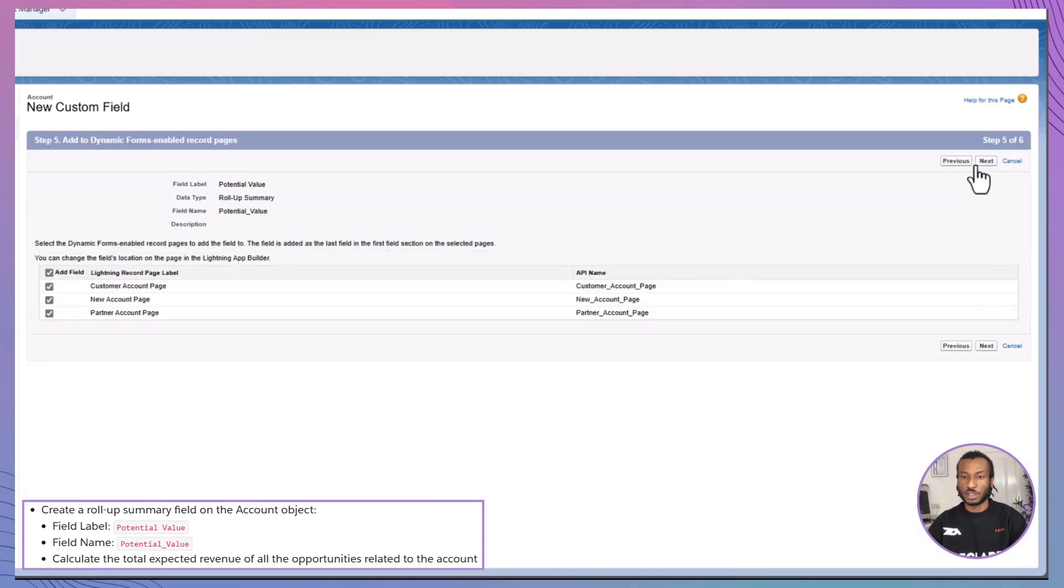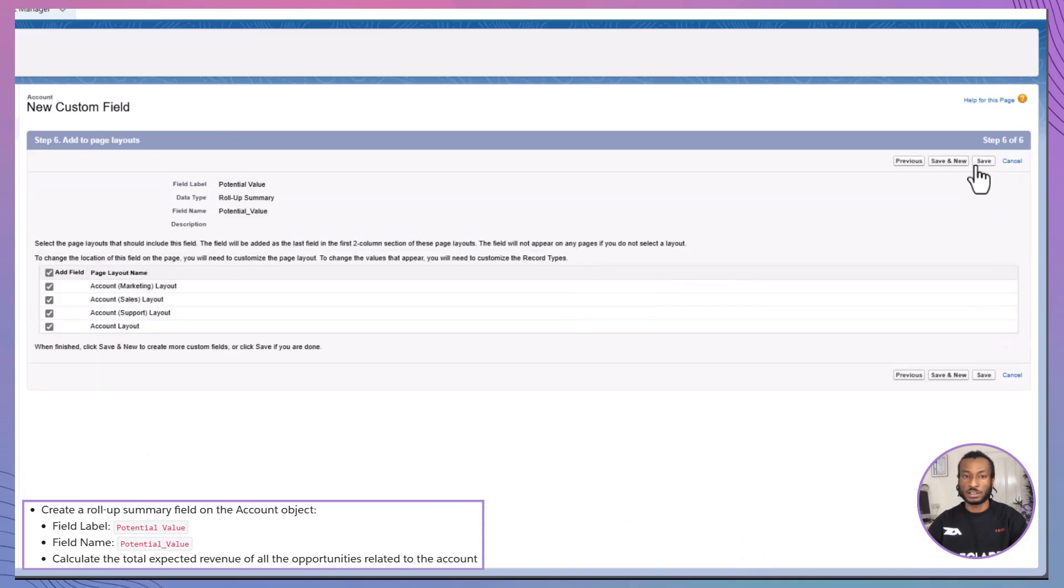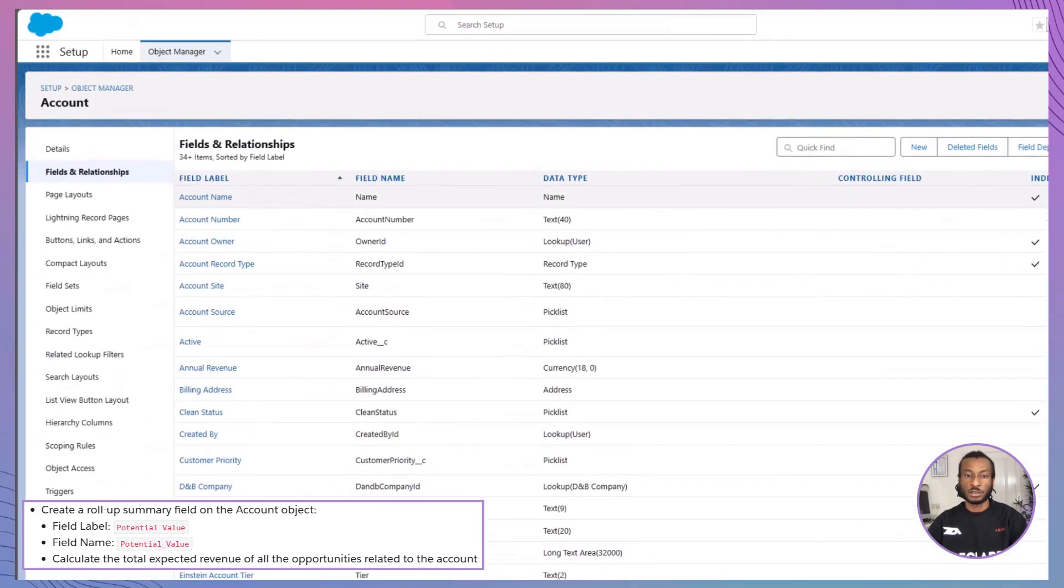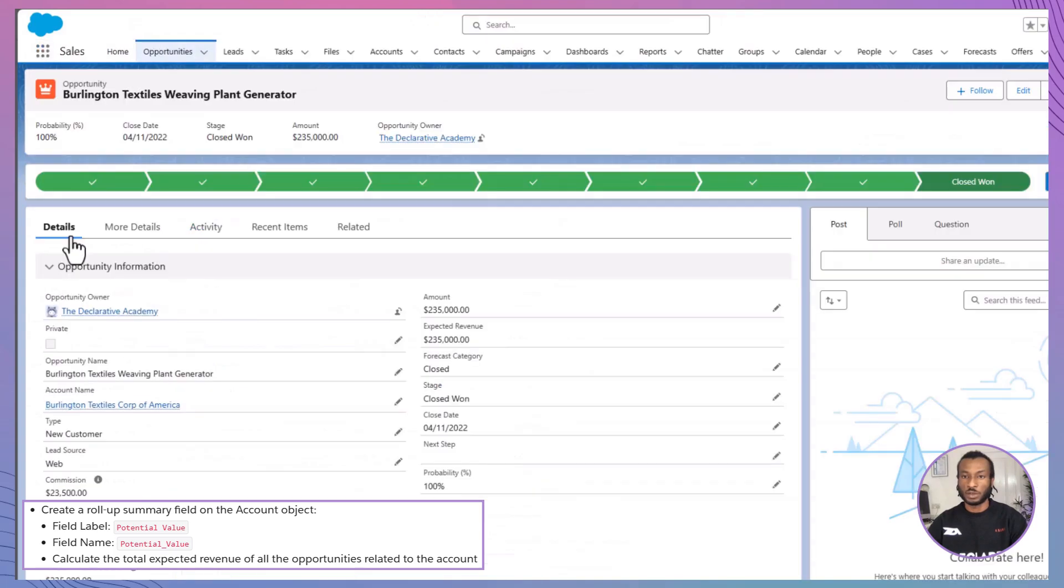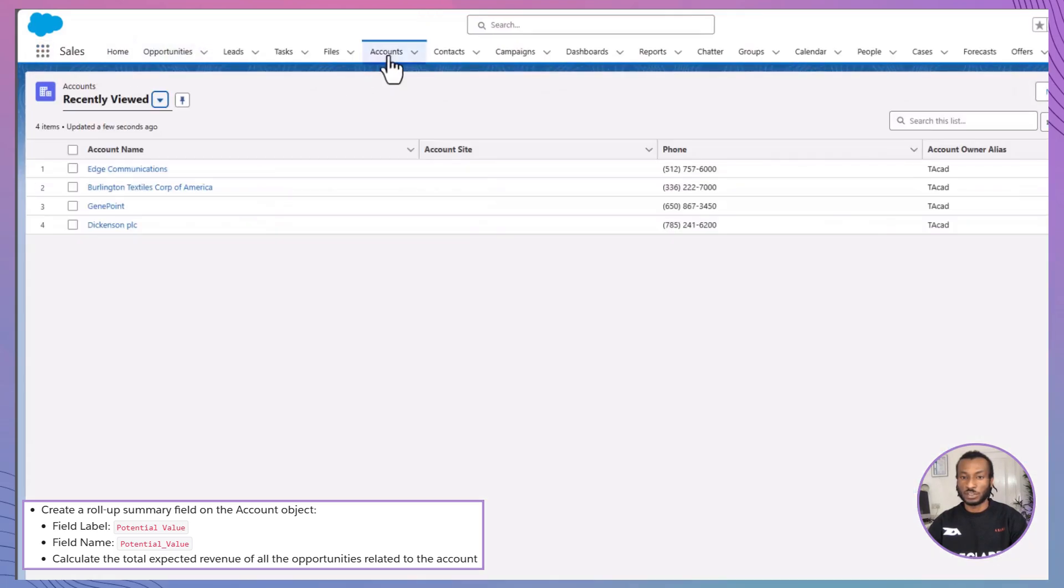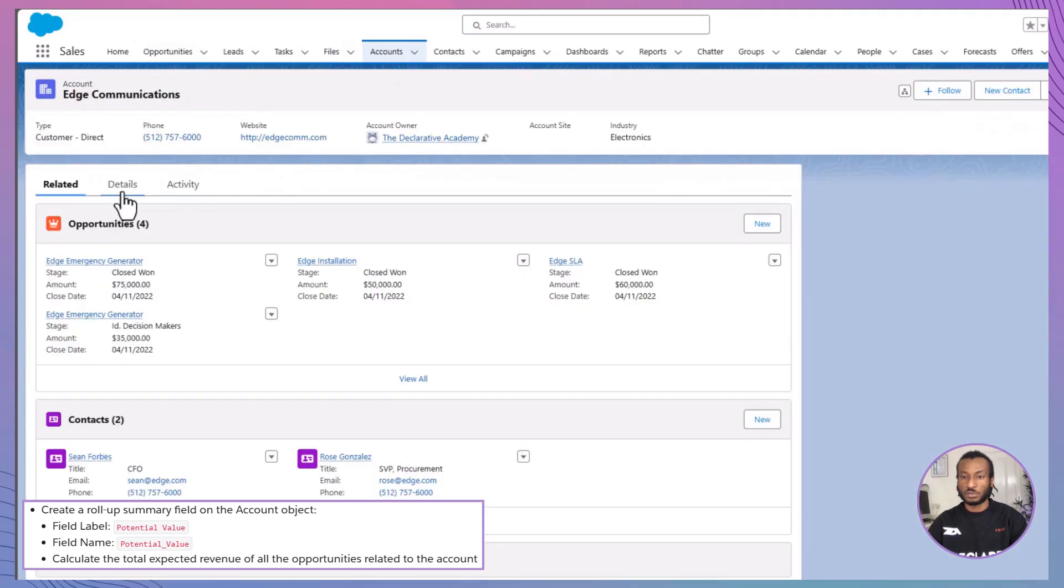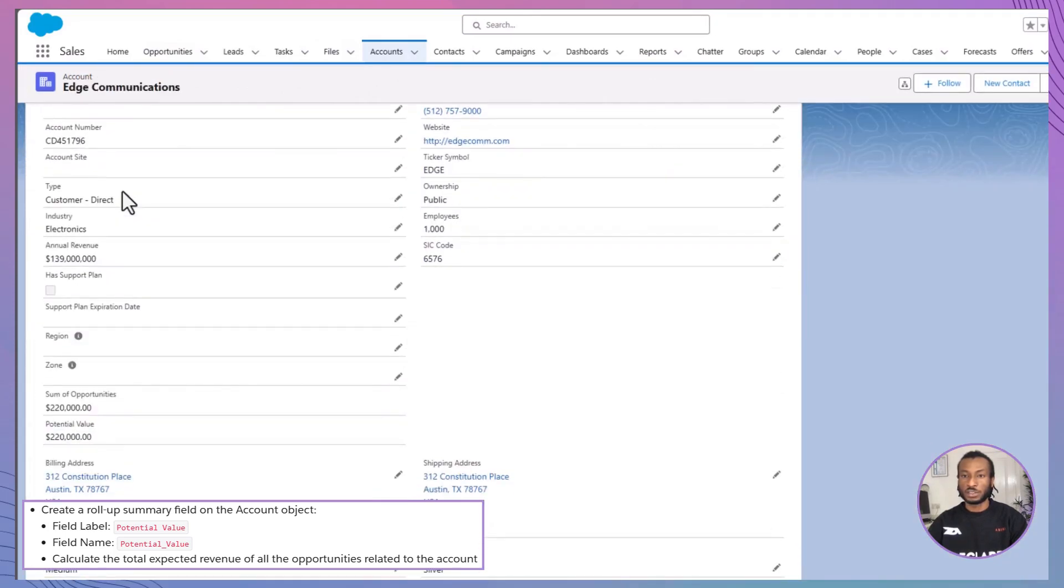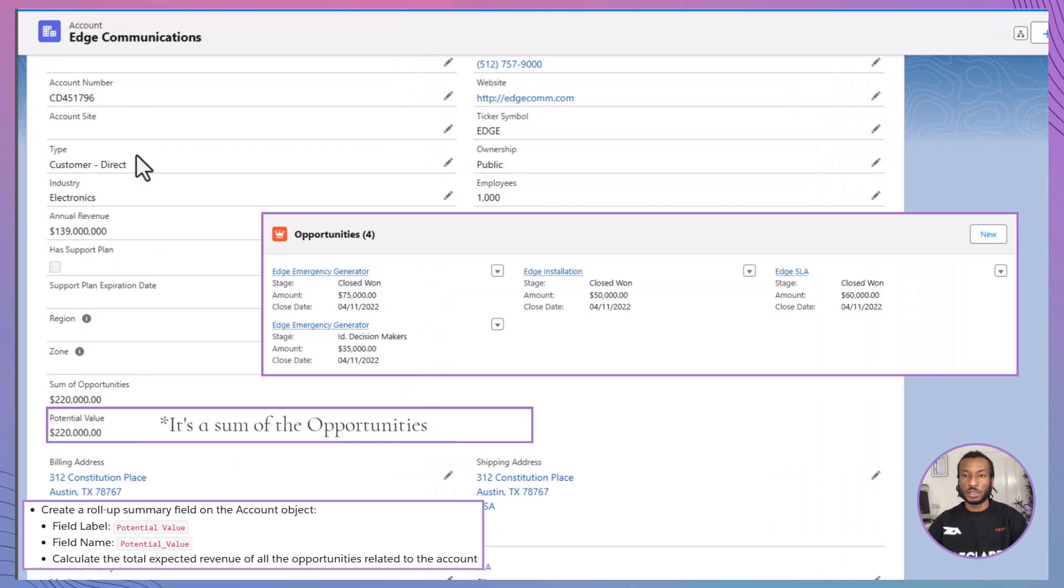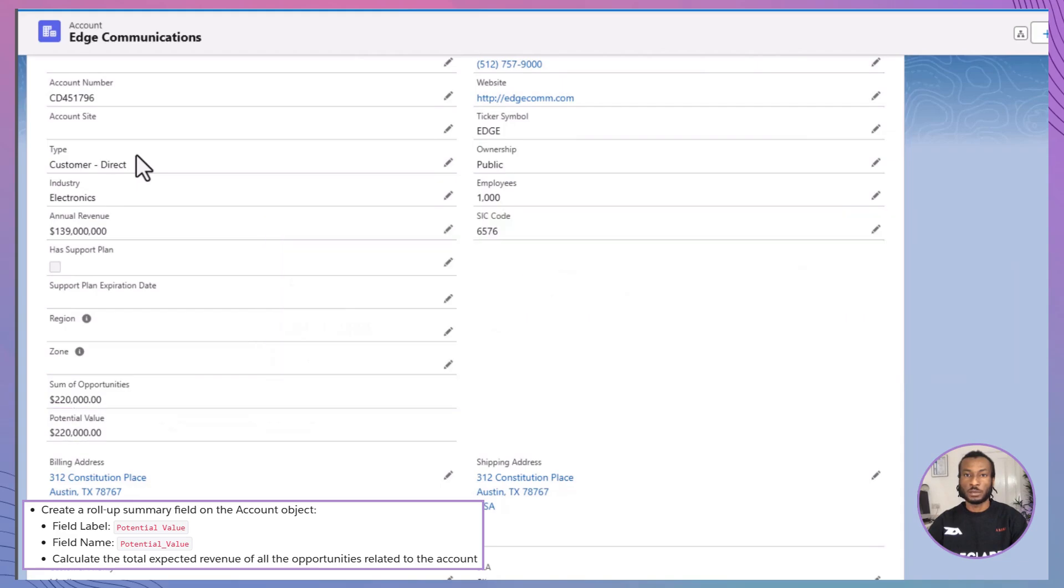Once the field is created, it's time to test. Open any account record that has related opportunities. Look for the Potential Value field and ensure it displays the total expected revenue correctly. If it doesn't, double-check your field setup and try again. And there you have it. If everything's working perfectly, congratulations, you've completed this unit.